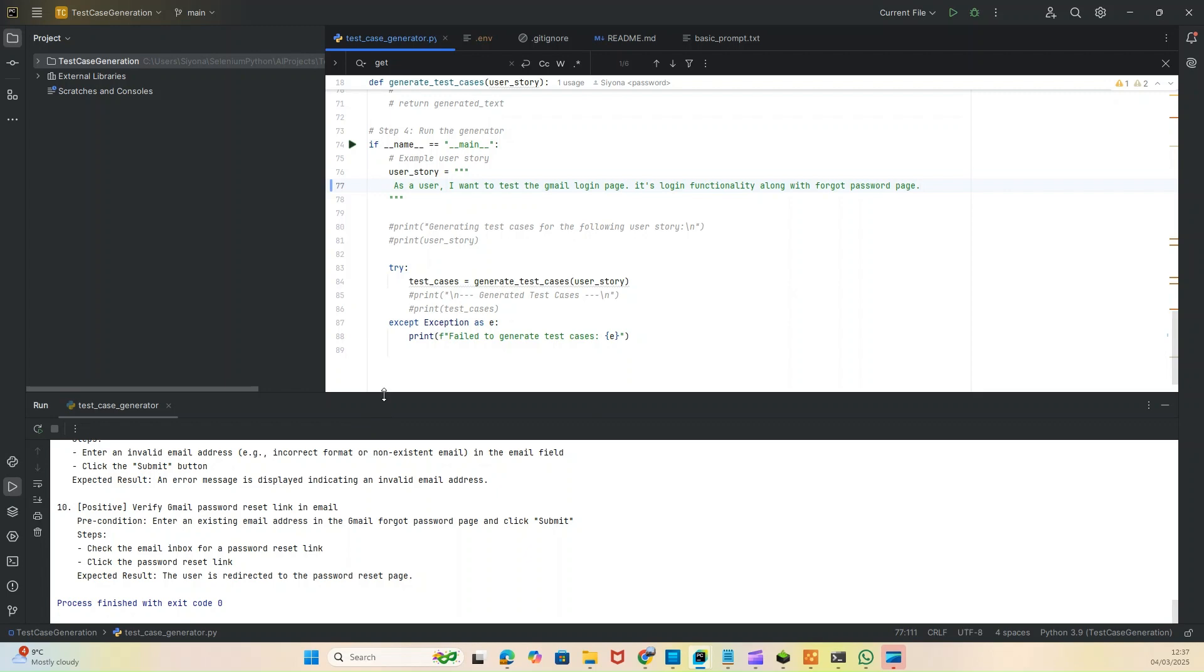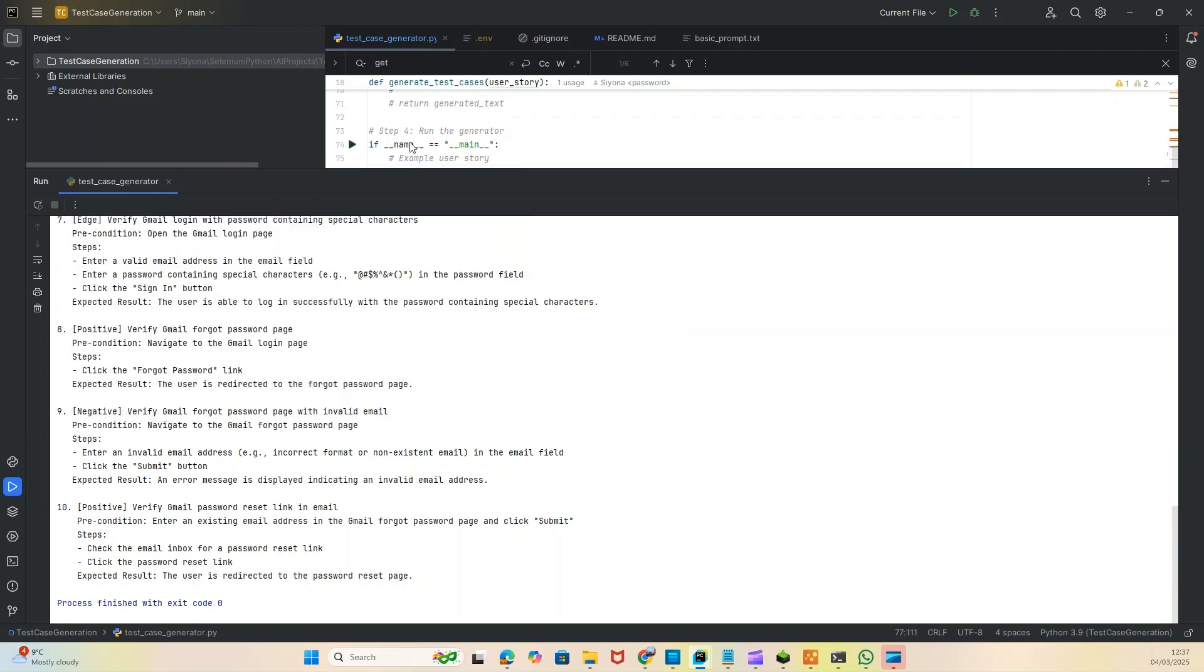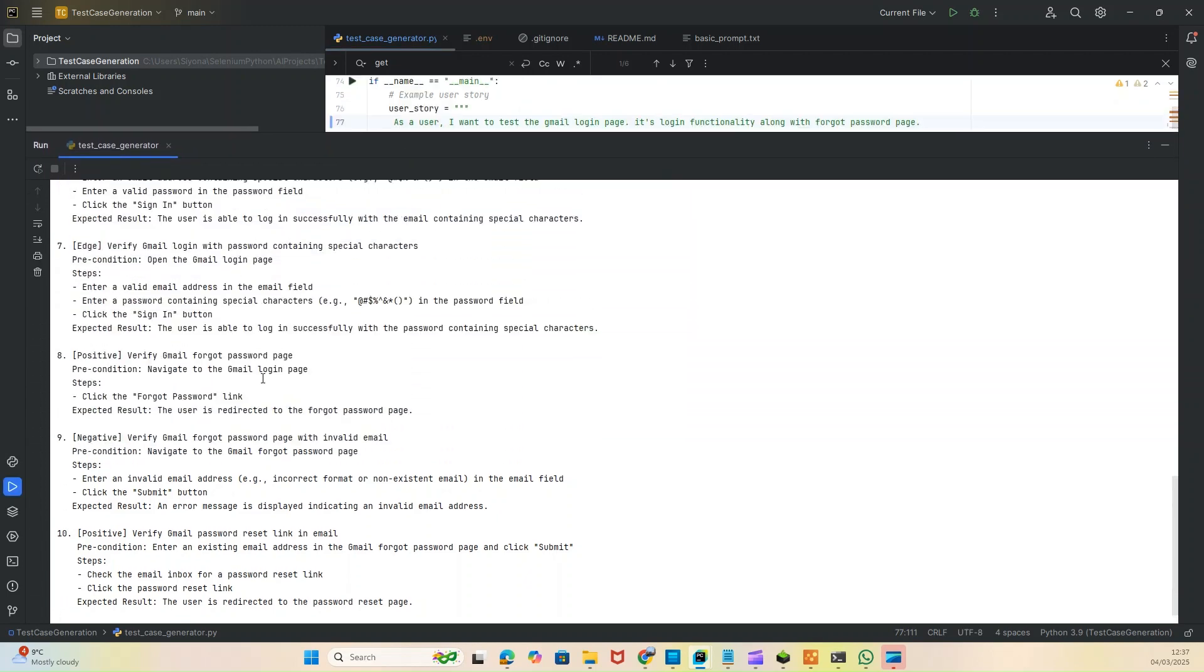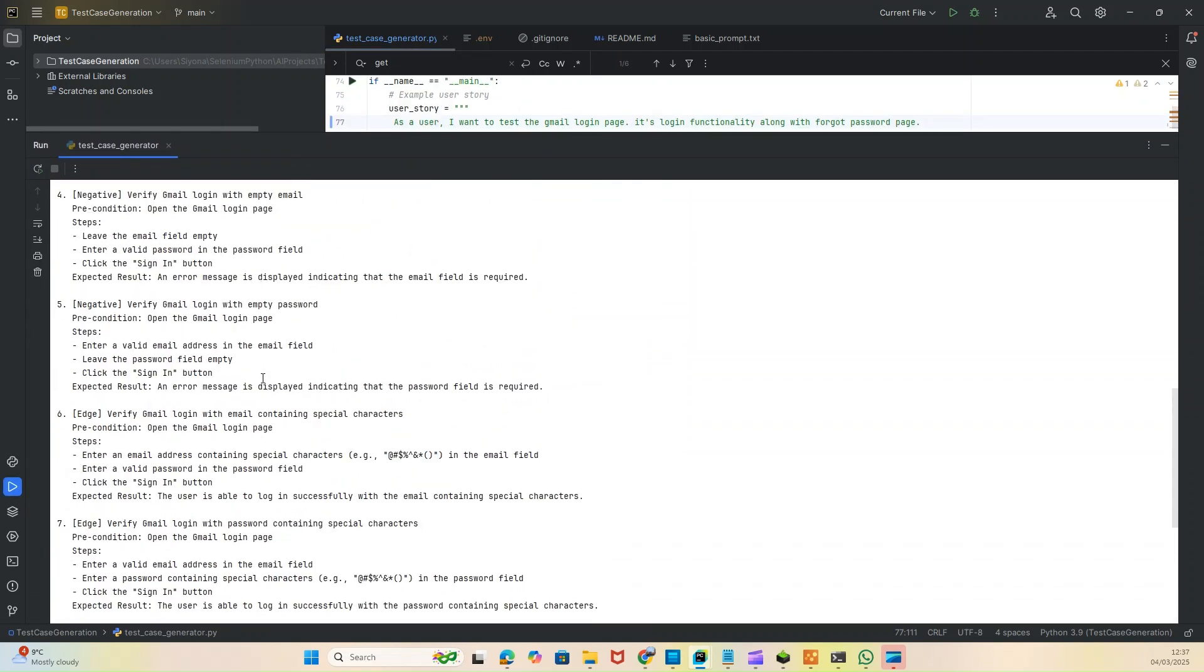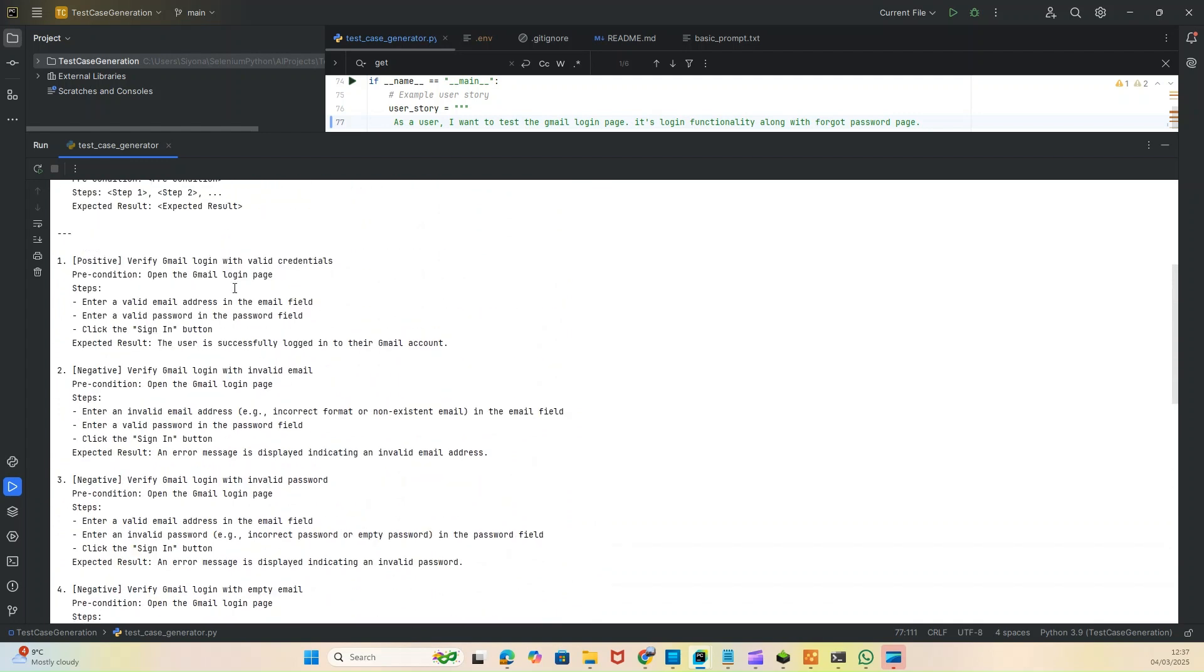I'm going to run this program and it will tell you - it ran in the console and gave us 10 scenarios now. If I just stretch it a bit and show you, the positive scenario is: verify Gmail login with valid credentials. It tells you the precondition: open the Gmail login page. The steps: enter valid email address, enter valid password, click sign in button, and expected results.